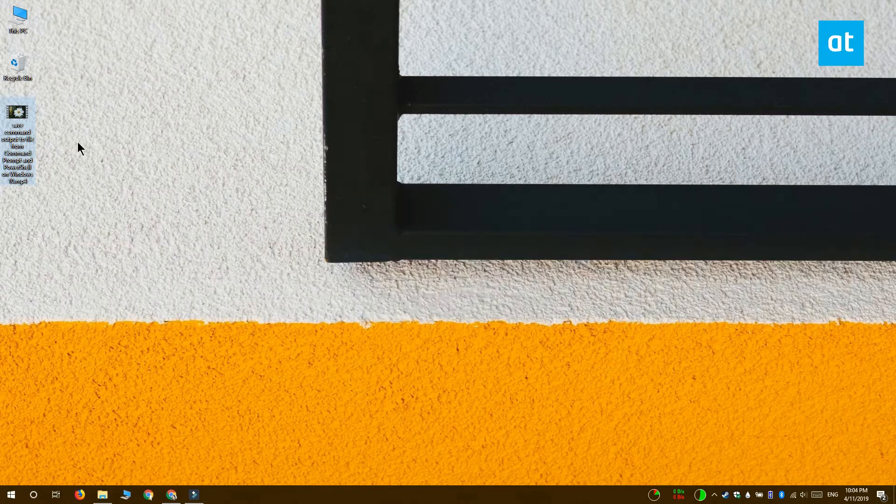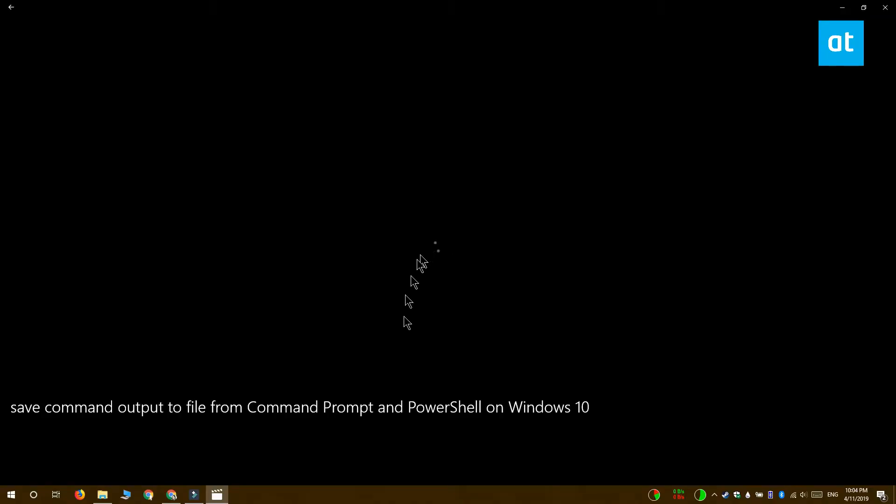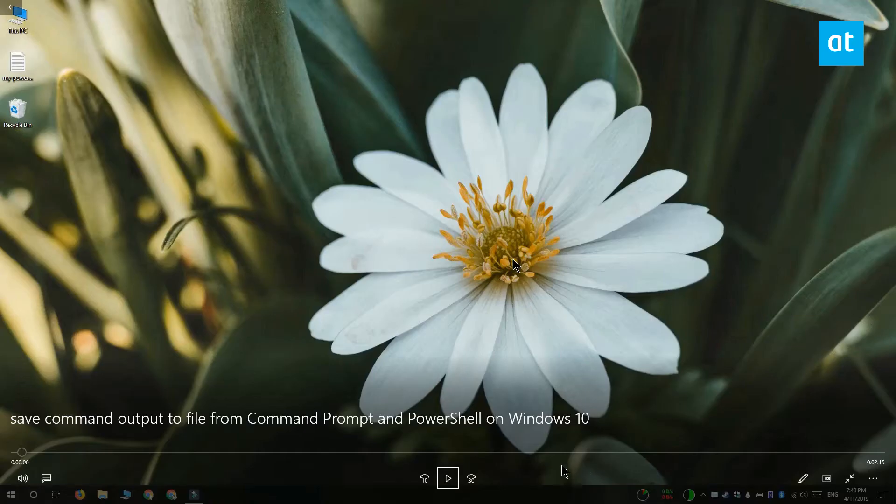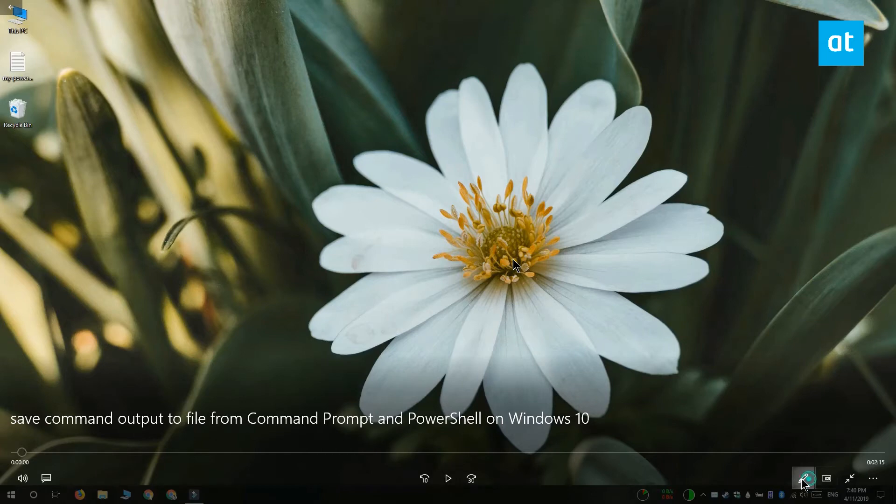You can trim videos to a specific part with the Movies & TV app. Open the video that you want to trim in the Movies & TV app and you're going to see this edit button down here.